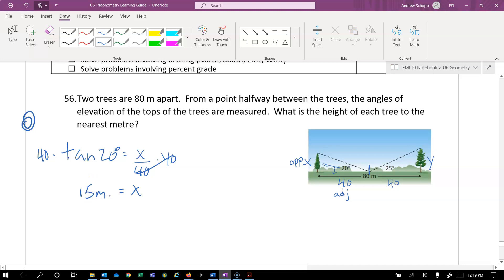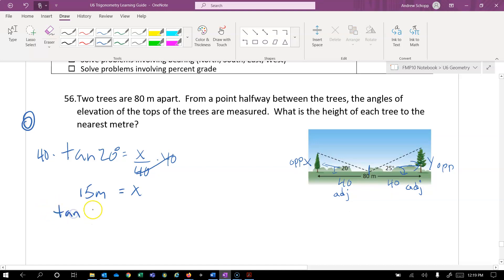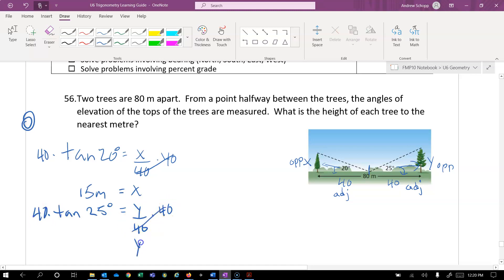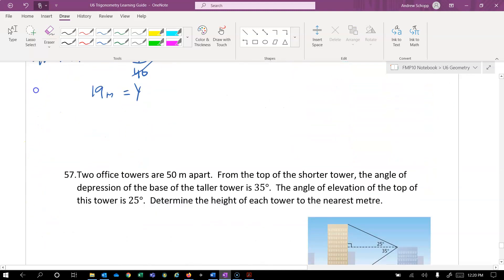For the right hand side, for y, we have opposite again and adjacent. So opposite and adjacent is tangent again. Tangent of 25 degrees is equal to y over 40. And multiplying by 40 on both sides, we get y is equal to 40 times the tangent of 25, which I believe is 19 meters. That one's not too bad. Let's check out the next one.